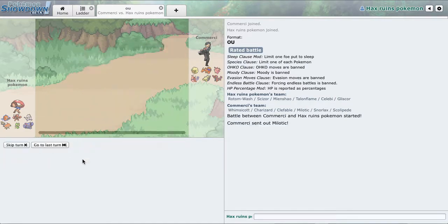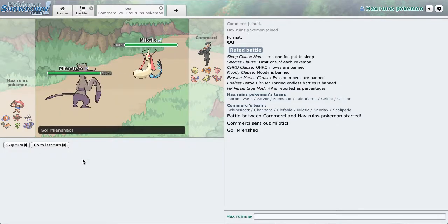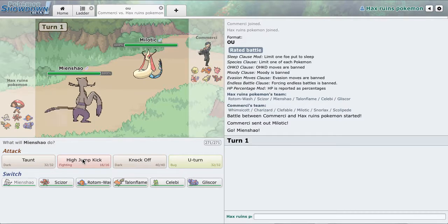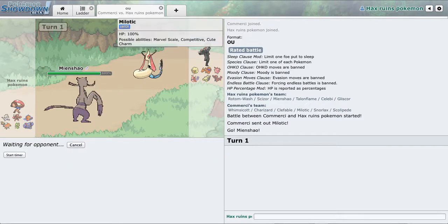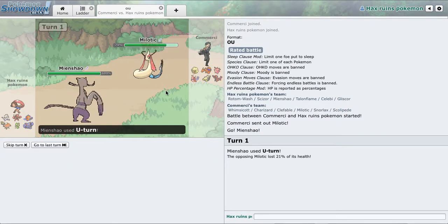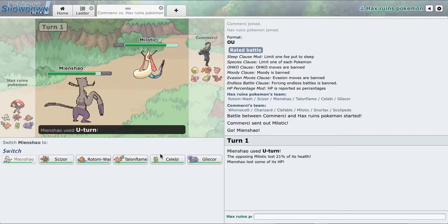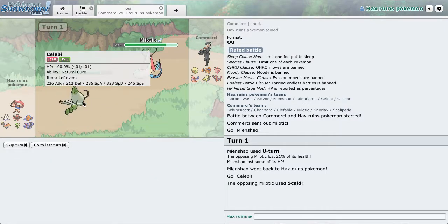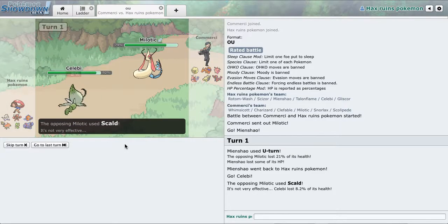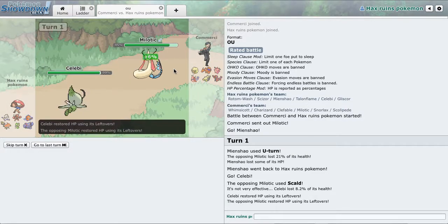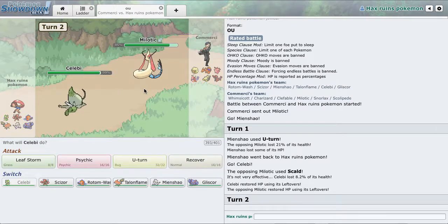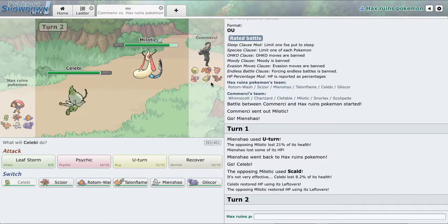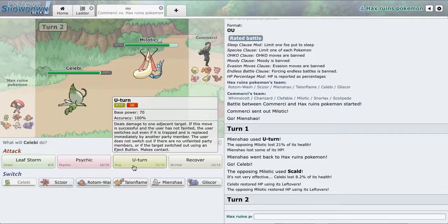Actually, I'm going to go to Mienshao. My Milotic. So I'm just going to U-turn out. Go to that Celebi. Yeah, he took that like a boss. And I don't know if I should Psychic, that would be a play, but I could also just U-turn.